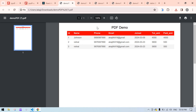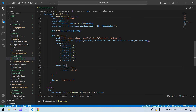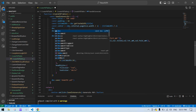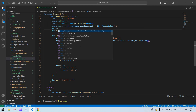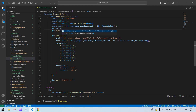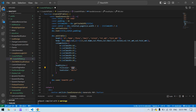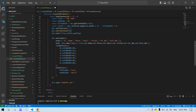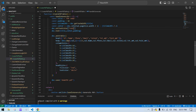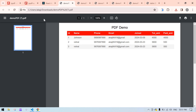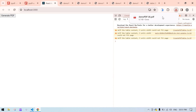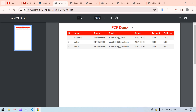You can also change the PDF title color. I'll add doc.setTextColor() before the doc.text() call and pass a red color value. Save, go to the browser, click download — the file is downloaded and the title is now showing in red.